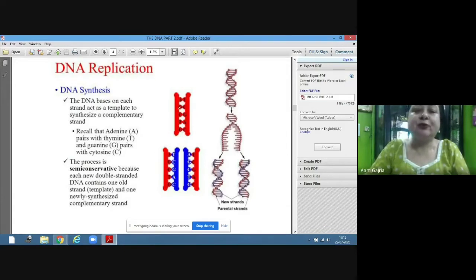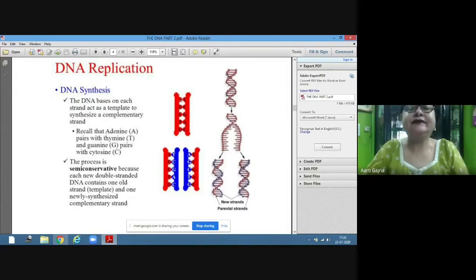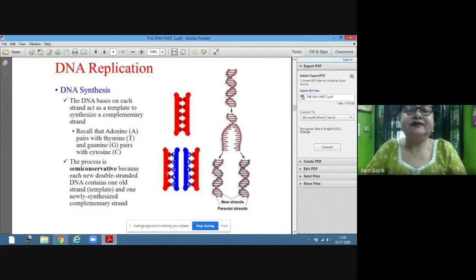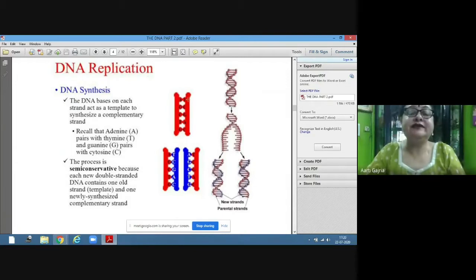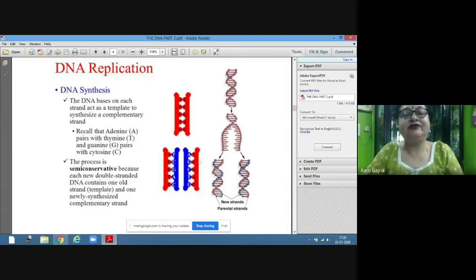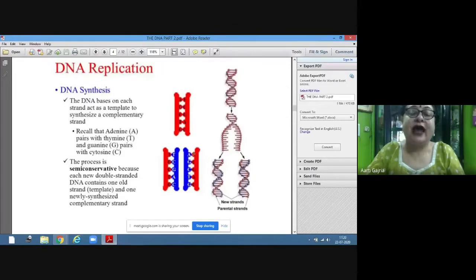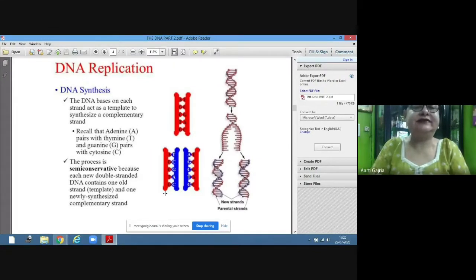For example, if the sequence of bases in the parent (red) template strand is A-G-C-T-G, then the daughter strand would have T-C-G-A-C, which is the same as the second strand of the parent DNA. Similarly, the second daughter strand would also be the same as the other parent strand. So two identical DNA strands are formed from one after replication.